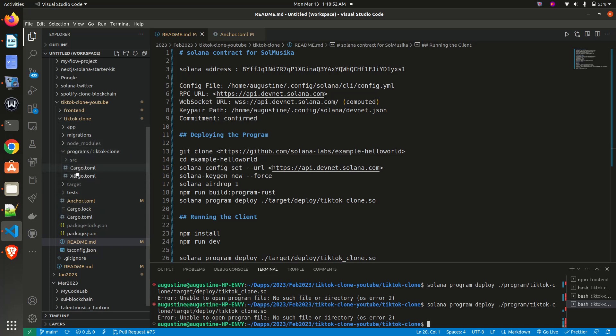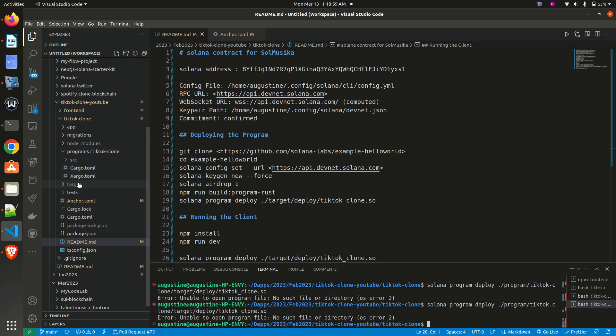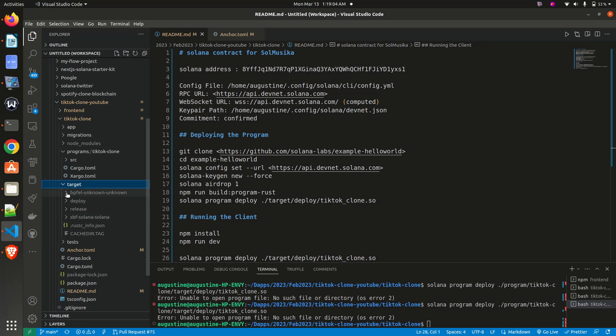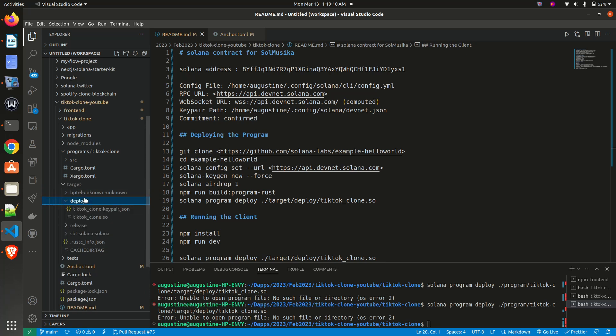you can see the cargo folder, and you can also see the target. Whenever your Solana file is compiled, it produces this target folder, and under the target folder you'll get the deploy folder. You will get